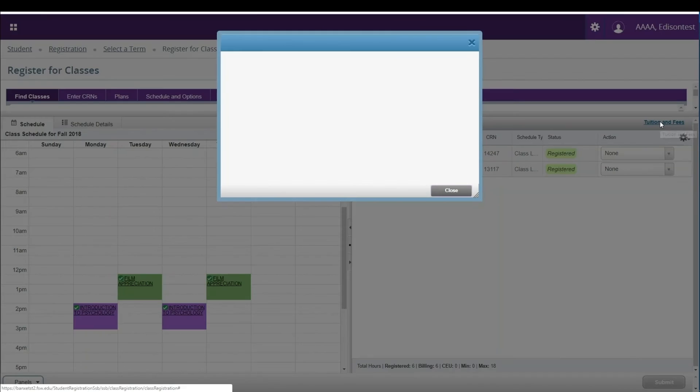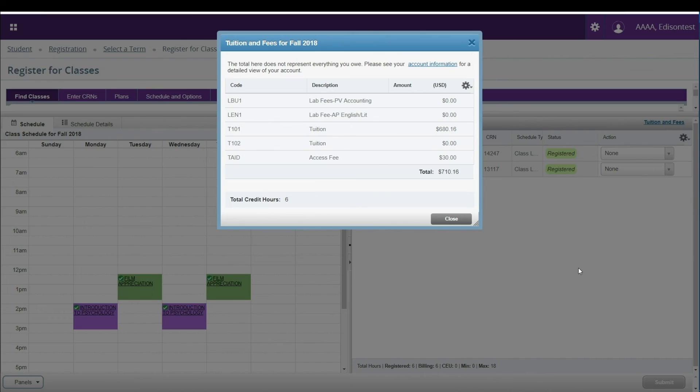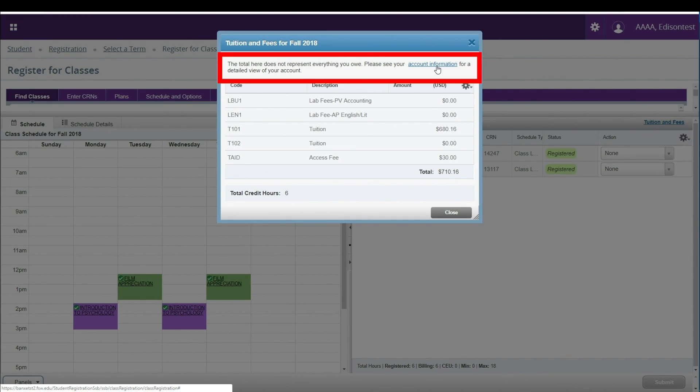A new box will pop up showing the current charges on your account. You can then make payments and view account activity by clicking on the Account Information link. Please note that the fees displayed are only a reflection of current registration charges. These do not include any aid, grants, waivers, or past due balances.